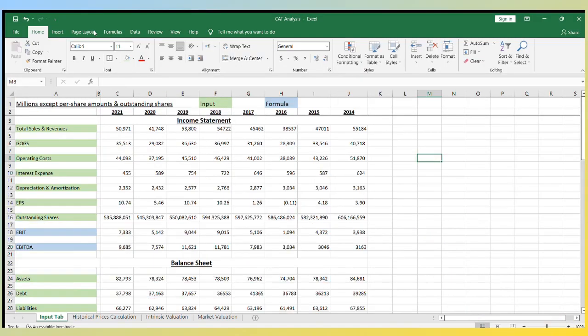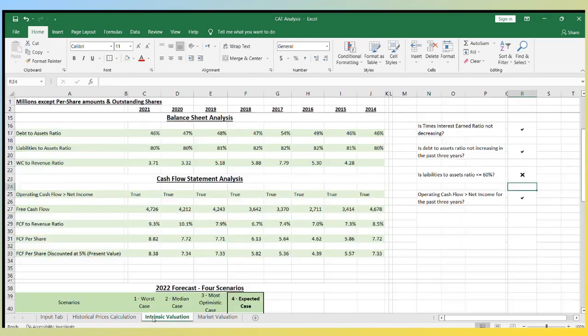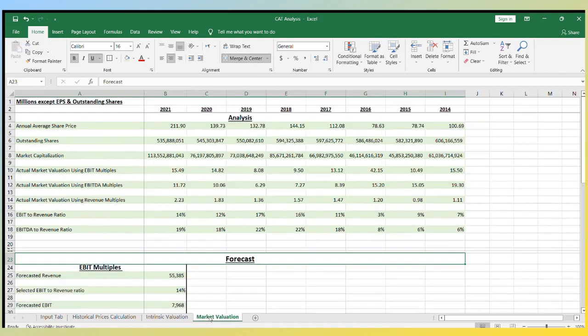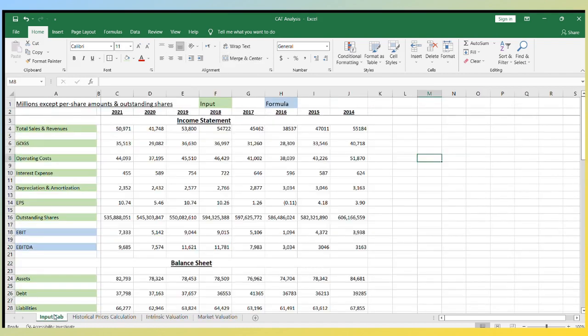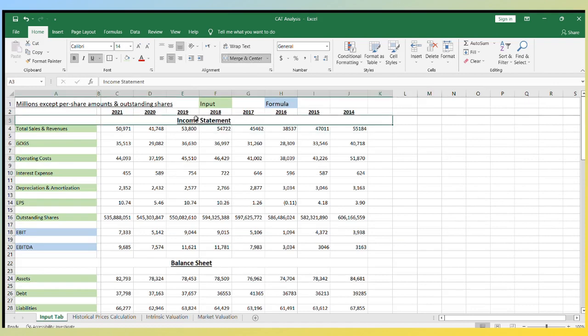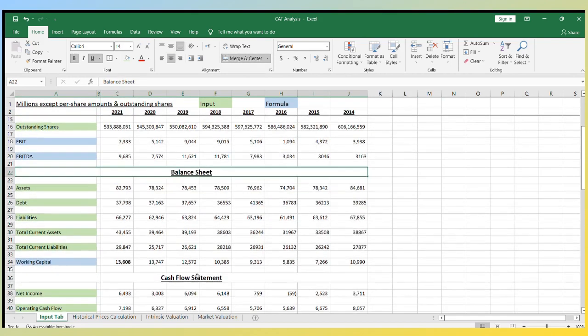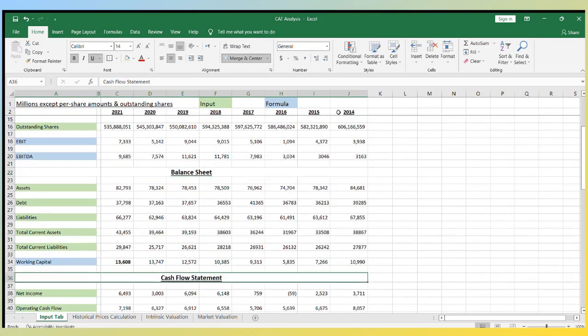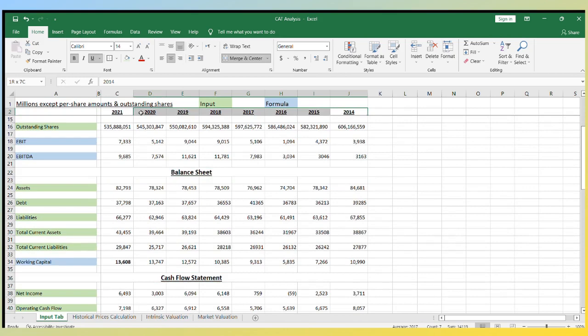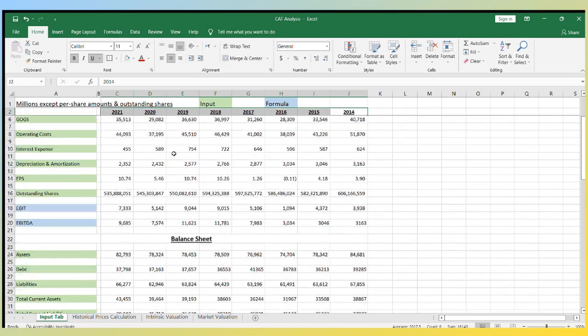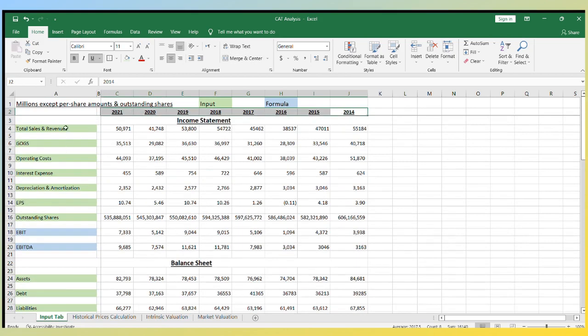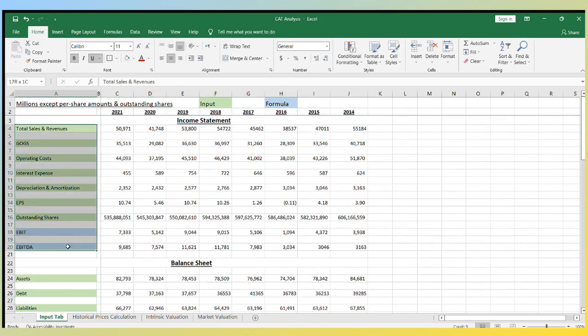Now let's jump to the valuation part. In this Excel workbook, I only need to input the financial data of the company in the first sheet, and it flows to the other sheets that will prepare the intrinsic and market valuations. So I entered financial data from all three financial statements for the past eight years, and I only used the items that are relevant to the valuation I'm performing.